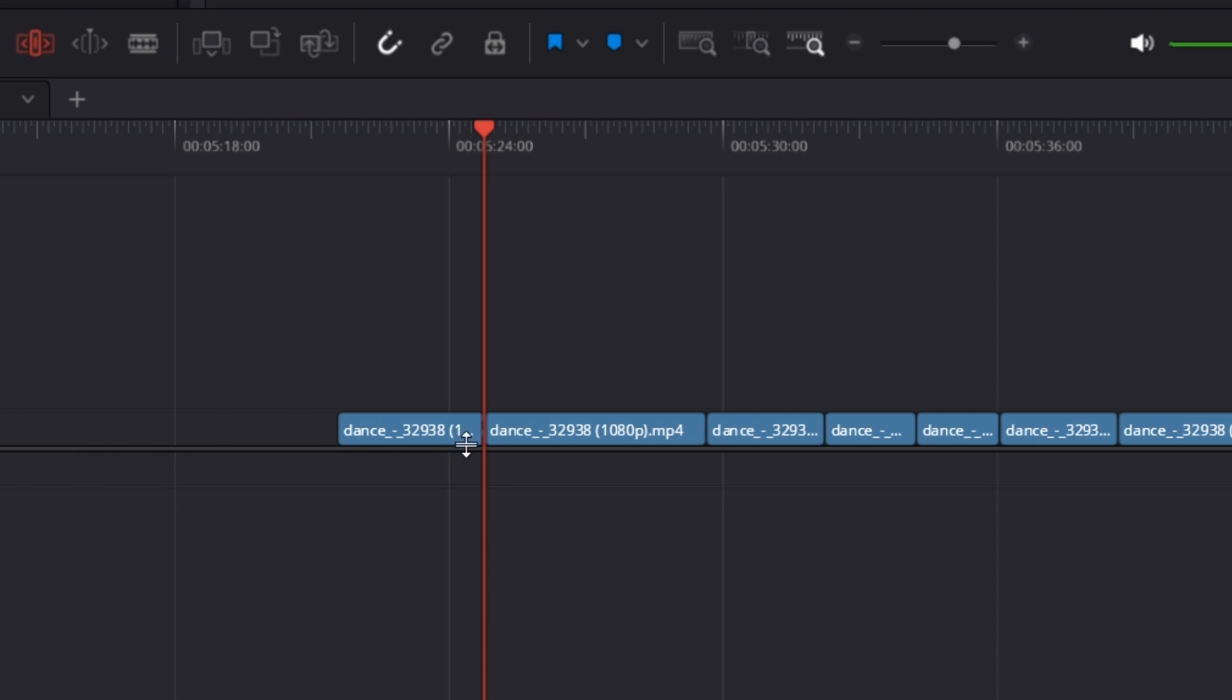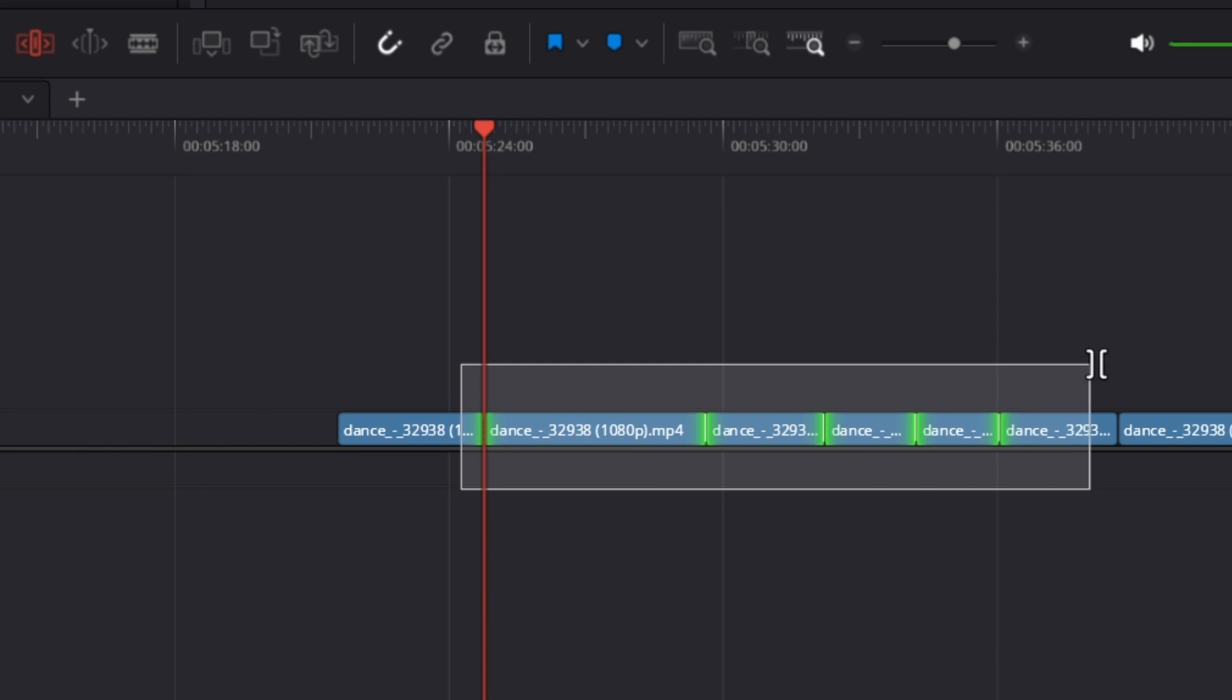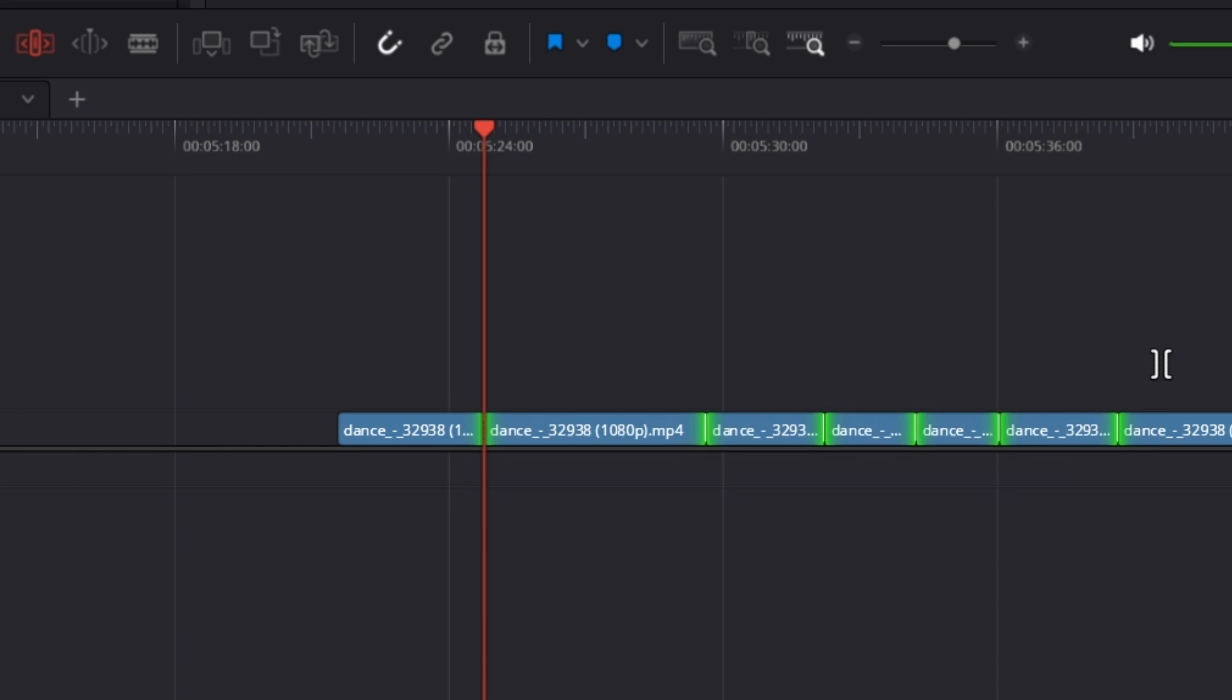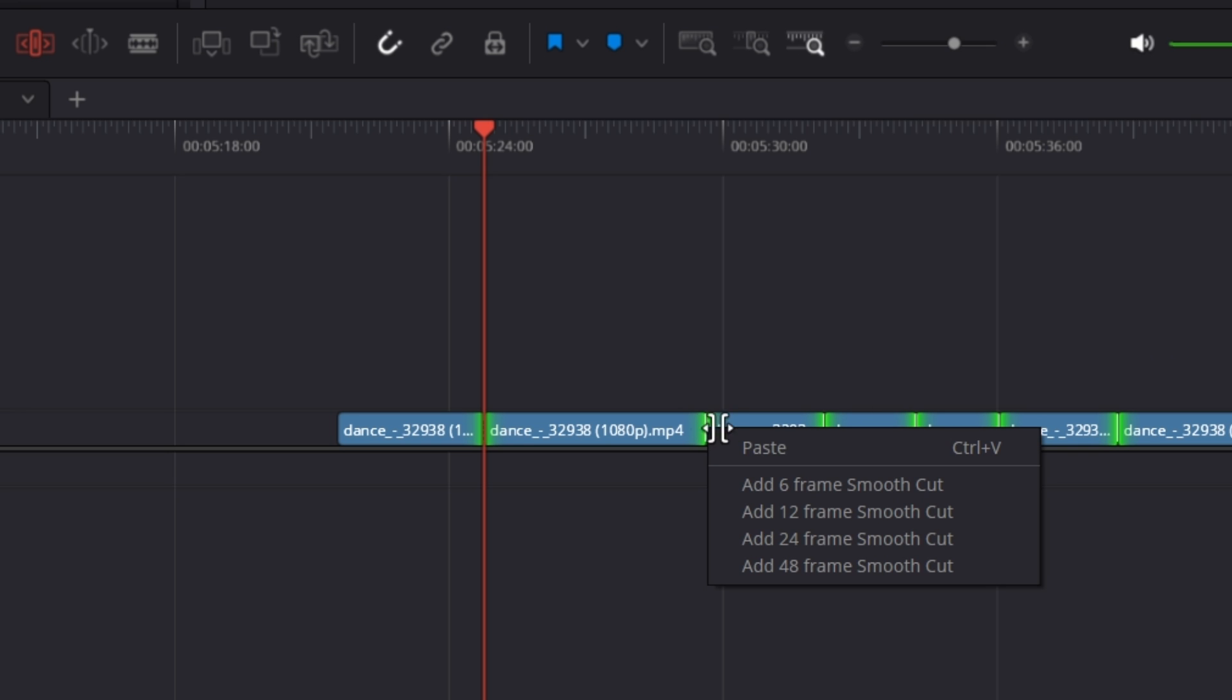I click on the trim edit mode again, highlight the cuts, move to the middle there and paste a 12 frame, let's say 6 frame smooth cut.